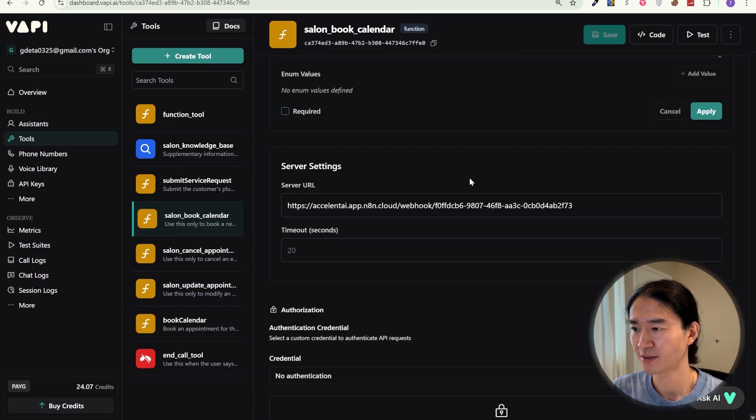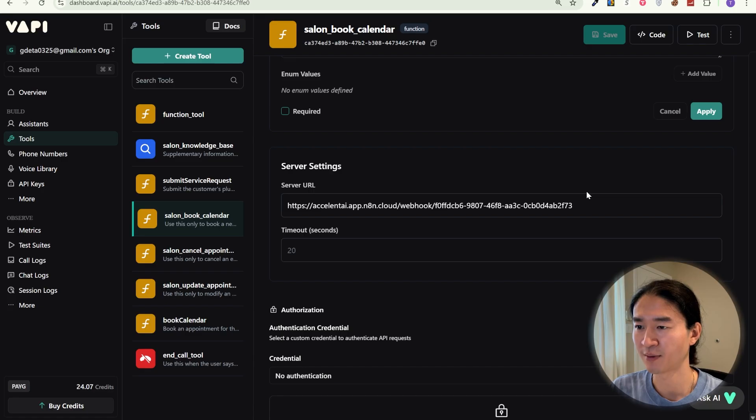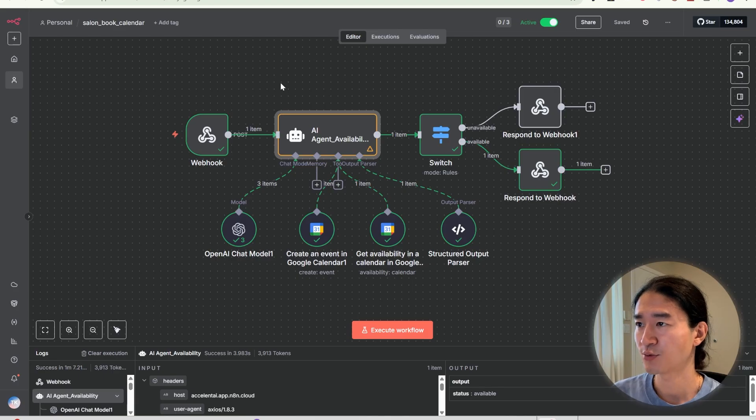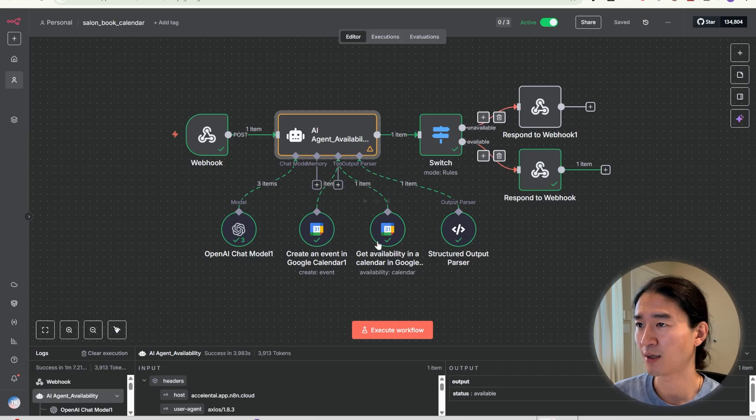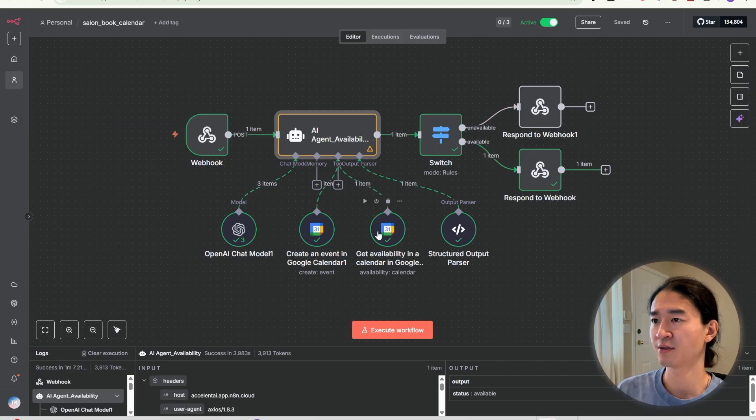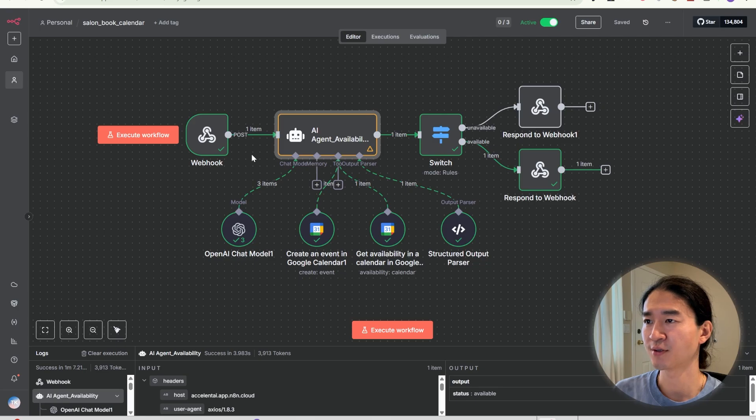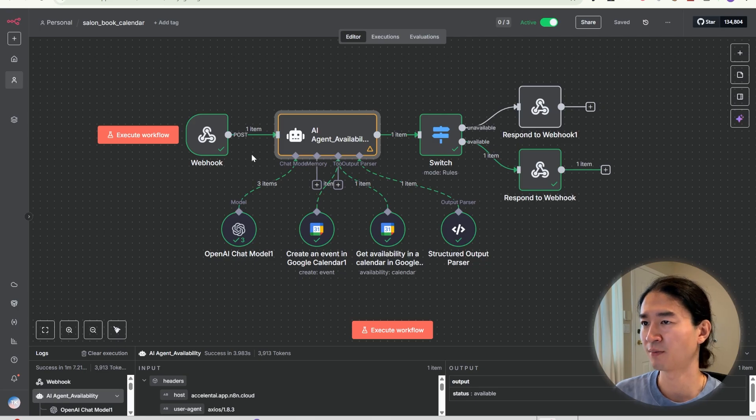For the server setting, you'll need to put the server URL from the webhook node in NAM. Now let's switch over to NAM. This workflow handles new bookings. I put the download link in the description so you can grab the workflow from there.